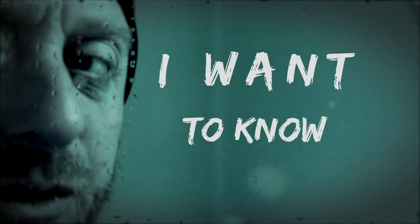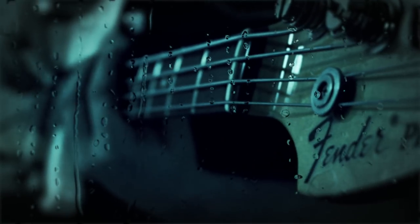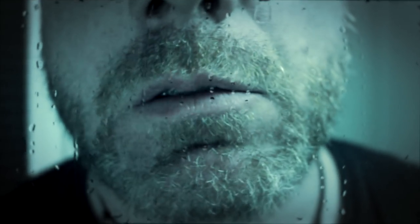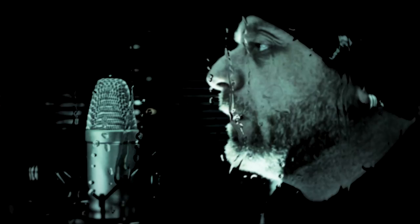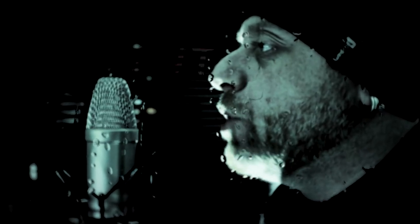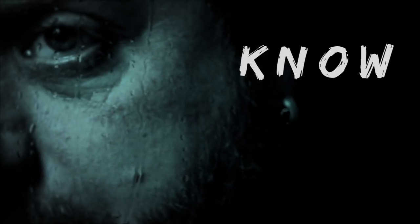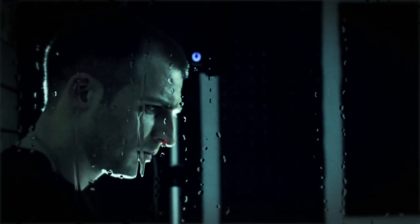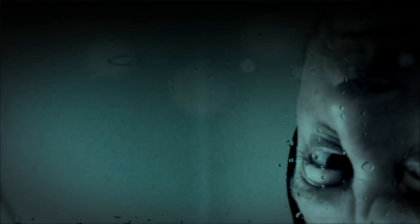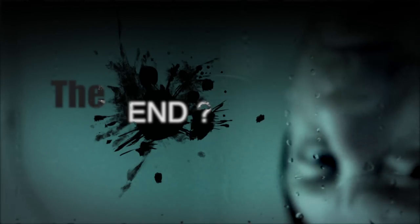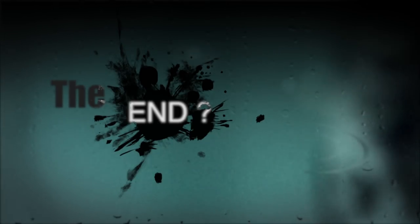I want to know. I want to know. I want to know. How to let go, how to let go.